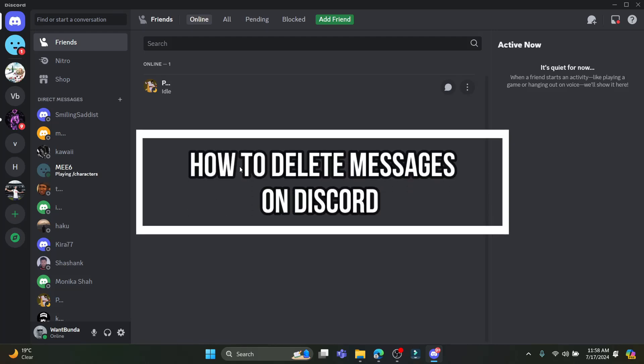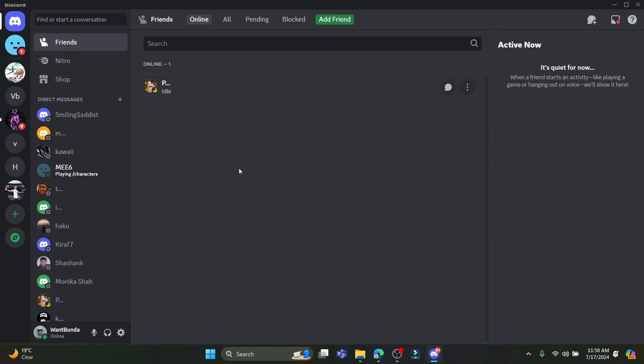Hello and welcome to this guide. In this video, I'm going to teach you how to delete messages on Discord. Let's go ahead and start without wasting any more time. Open Discord on your PC.